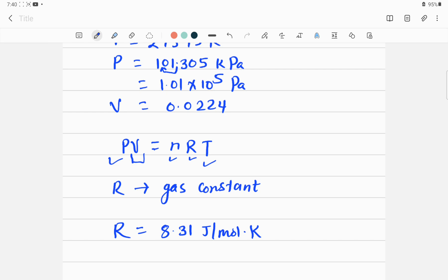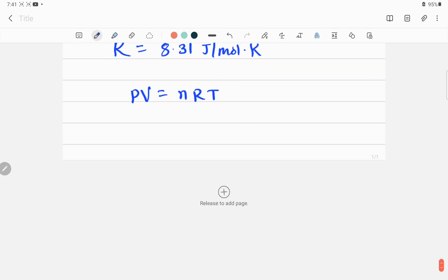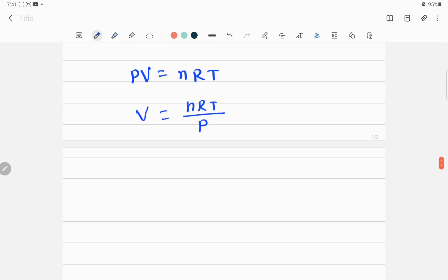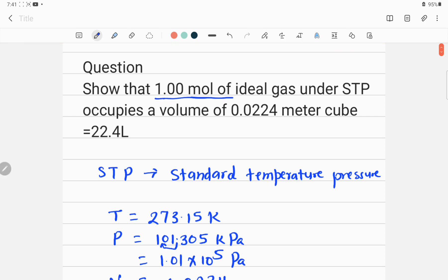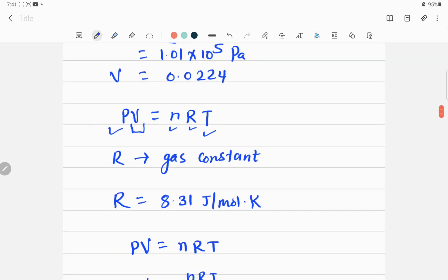Once all variables are known except one, you can calculate the unknown. Let me write down the equation again: PV = nRT. Rearranging, V = nRT / P. Now let me put in all the values. n = 1 mole, and the temperature is 273 K. Pressure is 1.01 × 10⁵ Pascal.